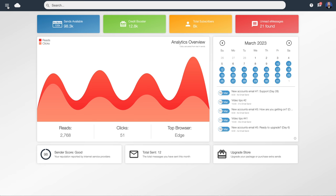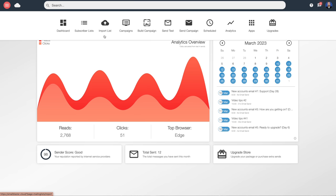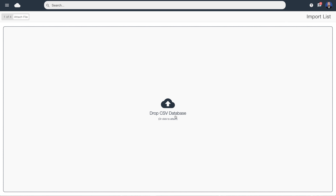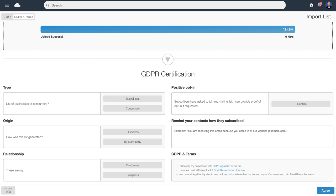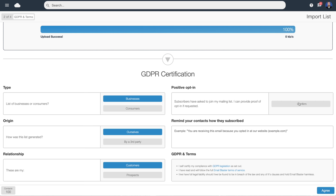We're going to go back to the dashboard and start working our way along the menu items. The first job we'd probably want to do is import a list, so we click on 'import list.' All we've got to do is drag and drop a list from our desktop, or we can browse our computer's hard drive. I've got a list on my desktop and I'm going to drag that over and drop it. First up is the GDPR declaration — I'm going to say that these are businesses, it's our own list, these are customers, and that everybody has opted in. The software is intended to be used for opted-in subscribers, people that you have generated yourself. Email Blaster doesn't permit the usage of third-party or purchased lists, so a positive opt-in must be in place for everybody that you email.